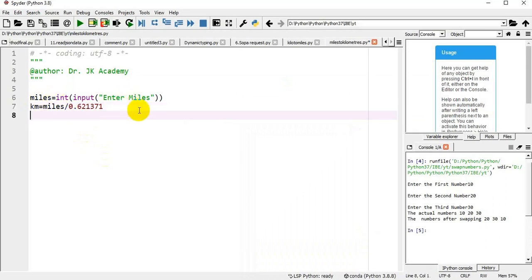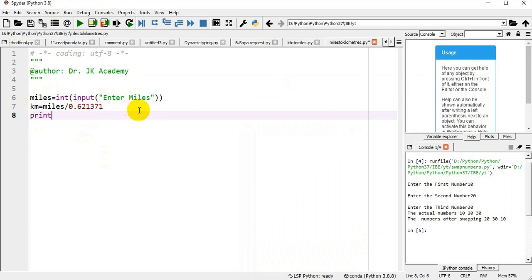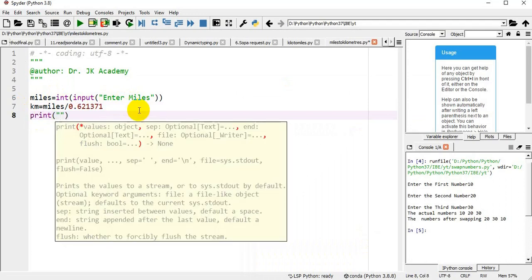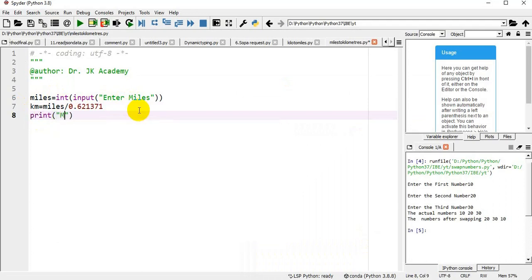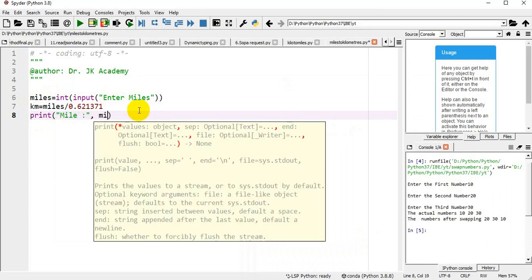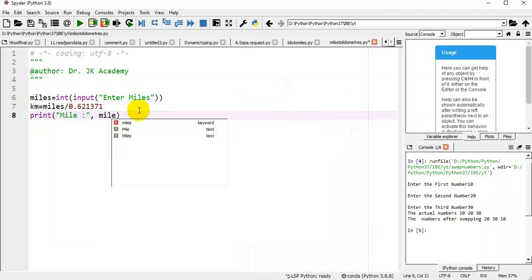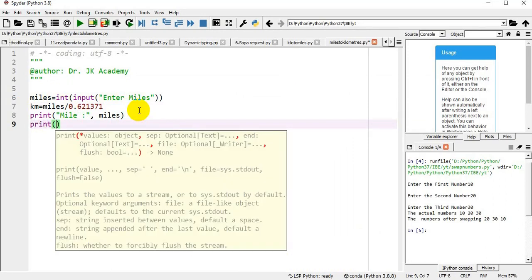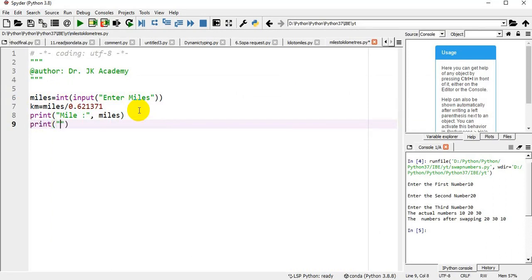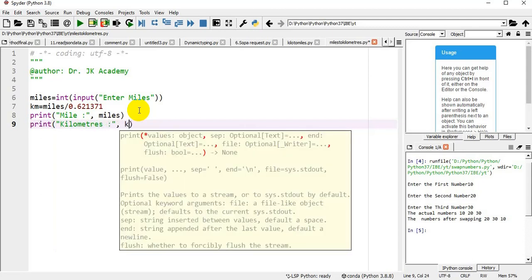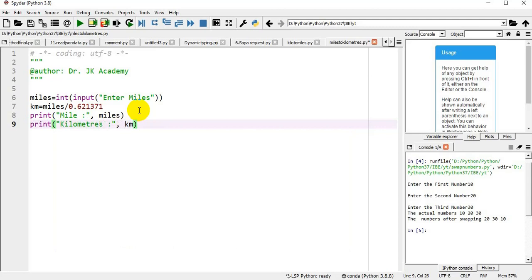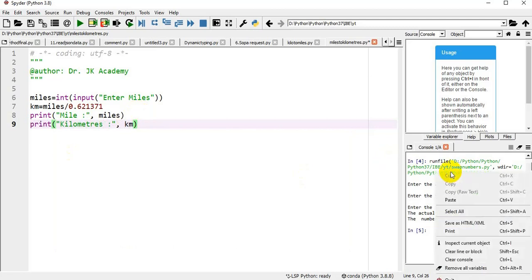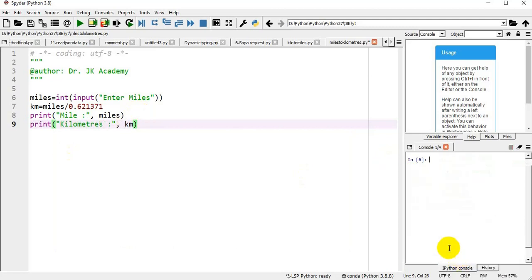Next I am printing print miles equals miles. Next print kilometers equals km. Clearing the console. Now we will execute the program.